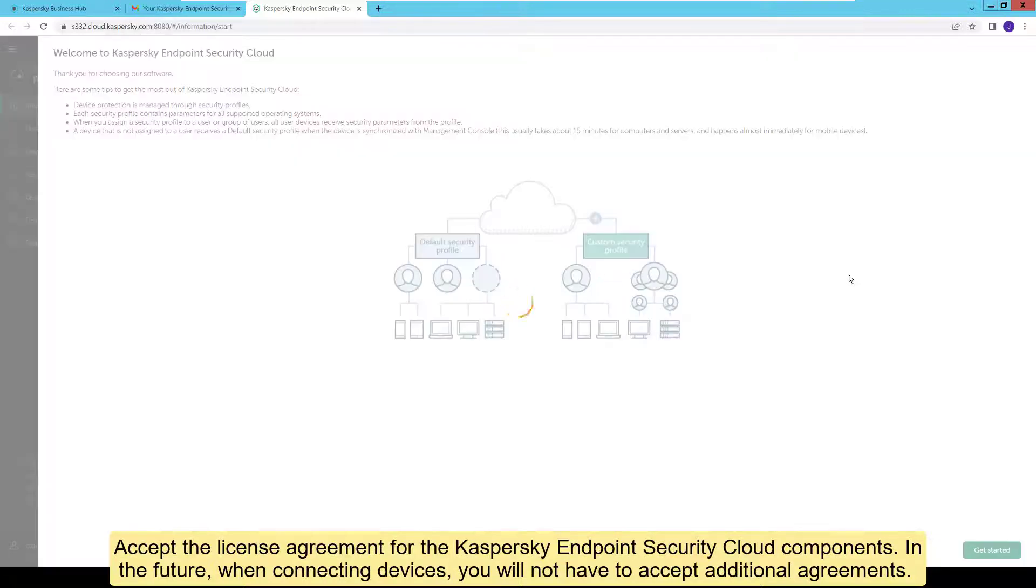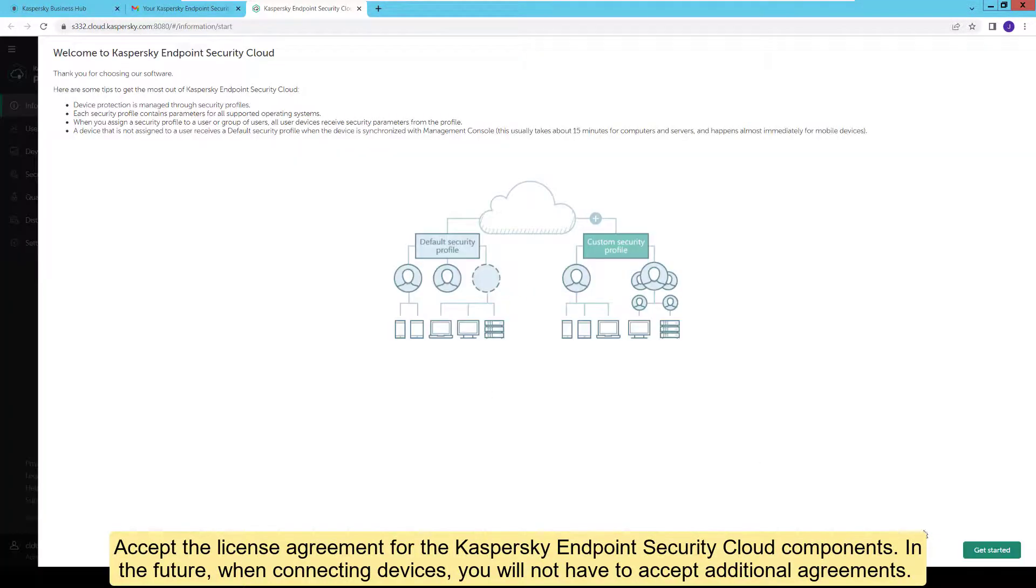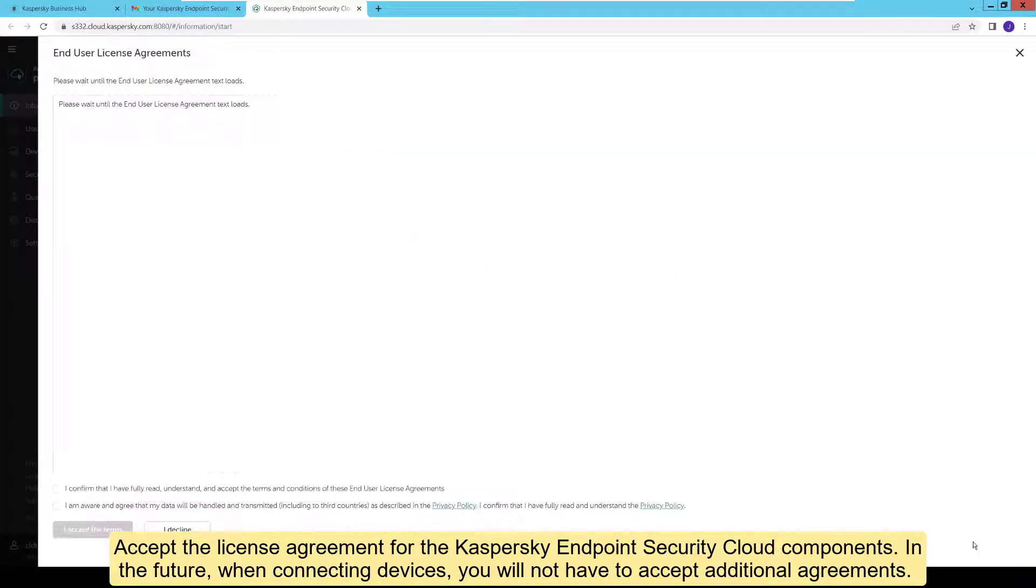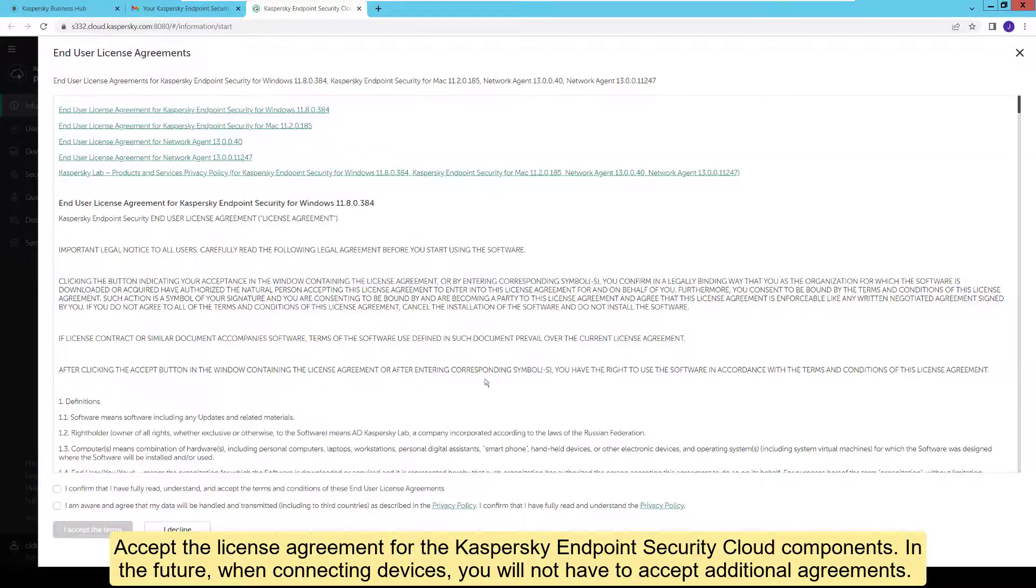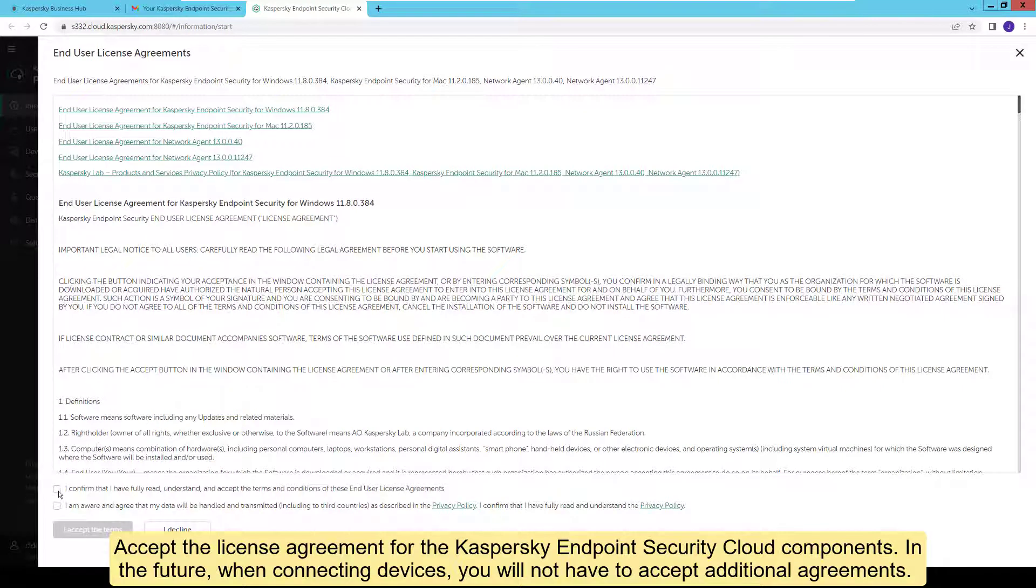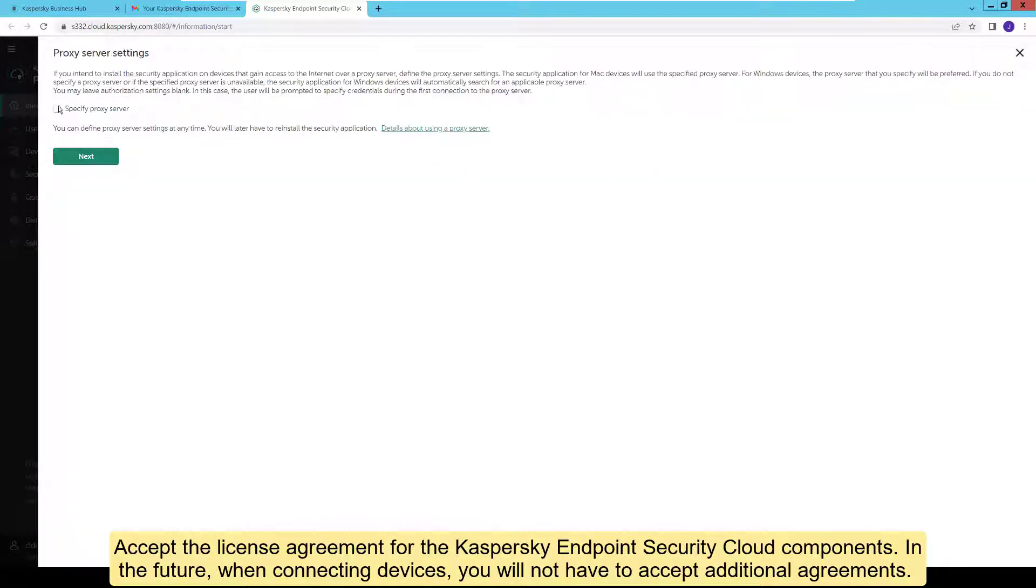Accept the license agreement for the Kaspersky Endpoint Security Cloud components. In the future, when connecting devices, you will not have to accept additional agreements.